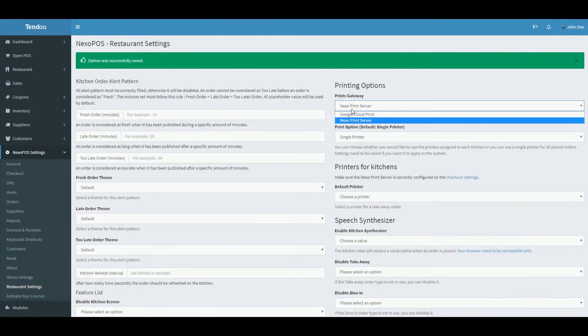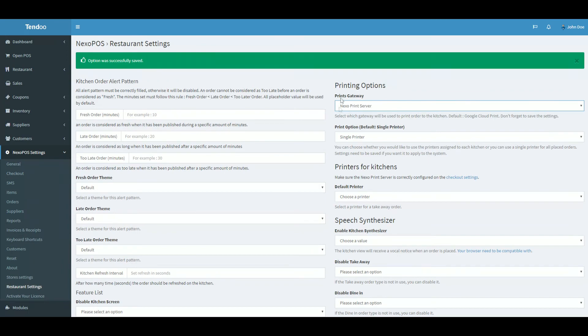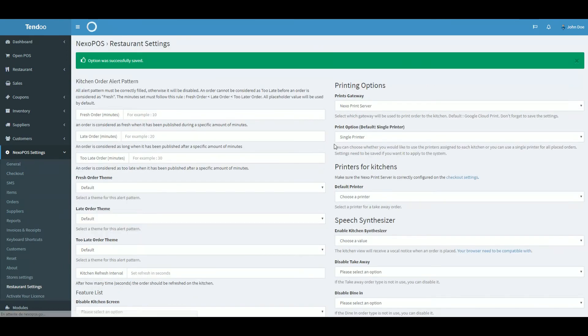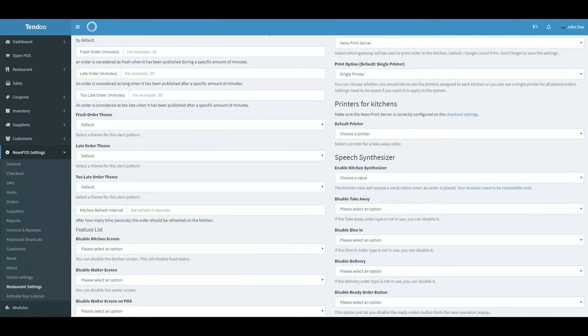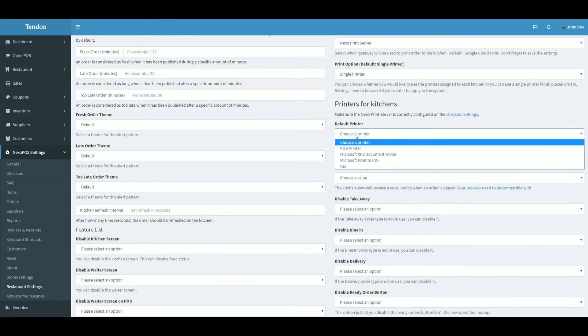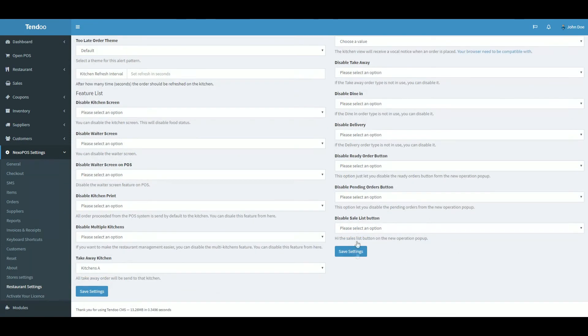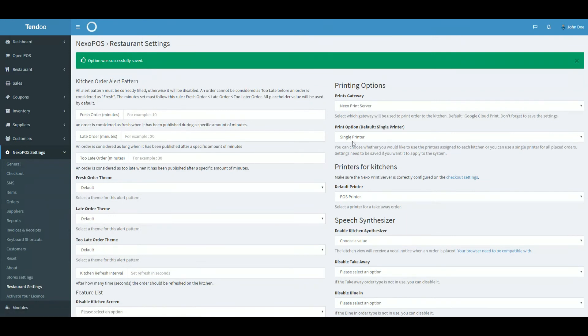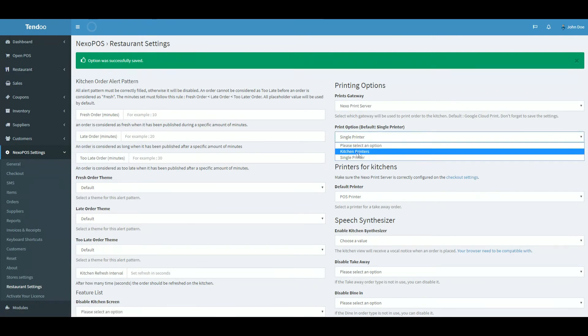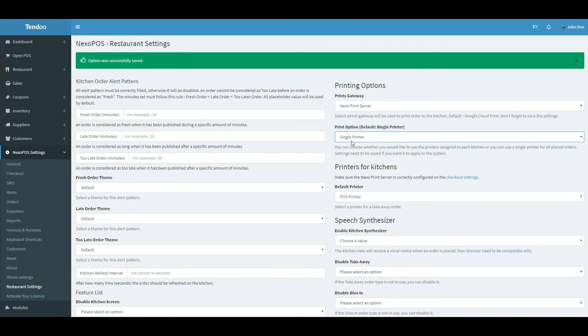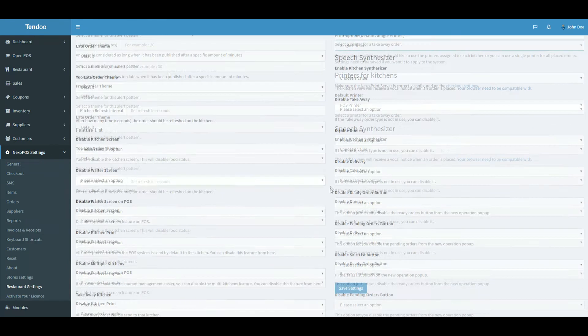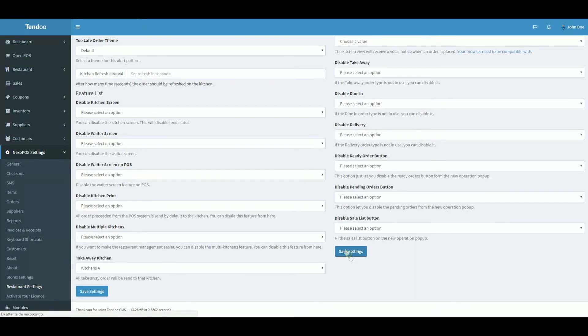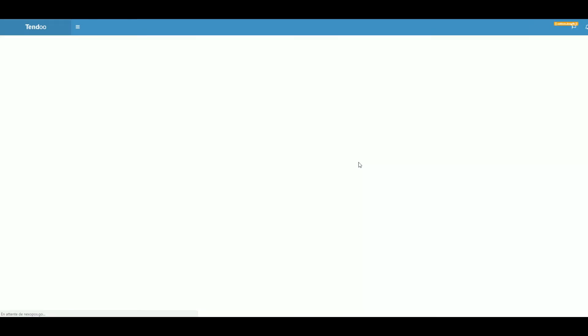From the restaurant setting, let me change the printing gateway and choose Nexo Print Server. And save the settings. Now, I can see the printers available. According to your configuration, you'll be able to assign a printer to the kitchen or use a single printer for all incoming orders. For this tutorial, we'll be using a single printer for all incoming orders. Now, let me save the settings.